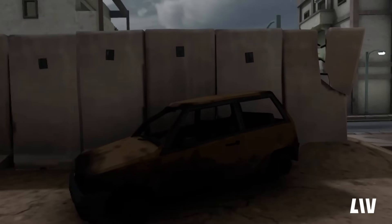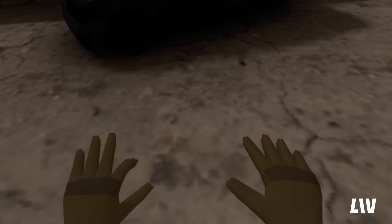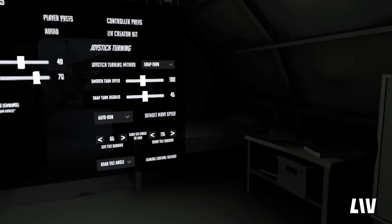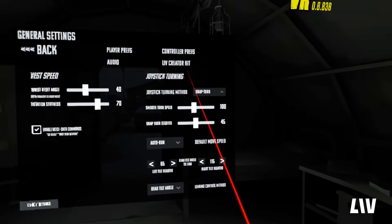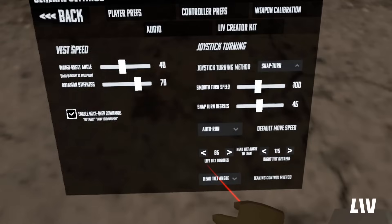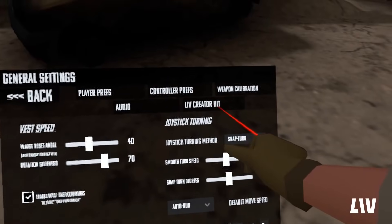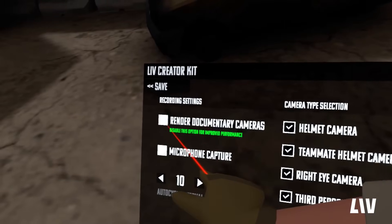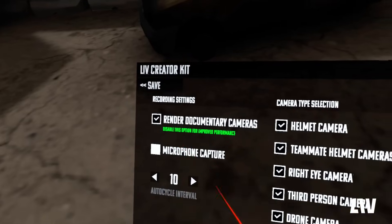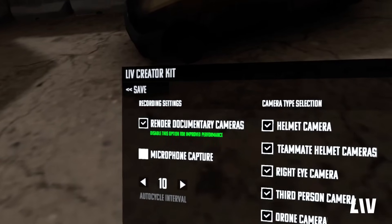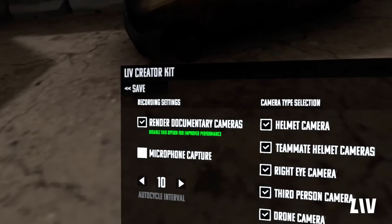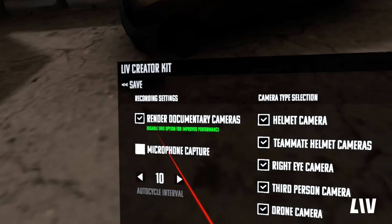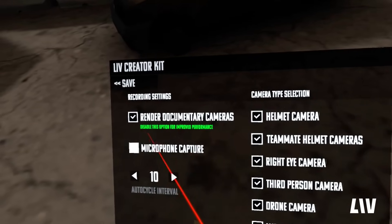To enable the Liv Creator Kit on both PC and Quest, just go to the settings menu. This can be accessed anytime during a mission or from the main menu of the game. Open the Liv Creator tab and just check the box marked Render Documentary Cameras. Just be aware that activating the Liv Creator Kit can affect the framerate on both PC and Quest, so I would recommend only enabling it when you intend to record some gameplay.